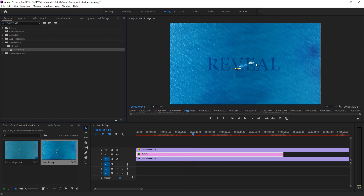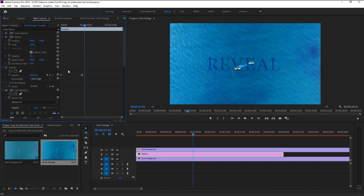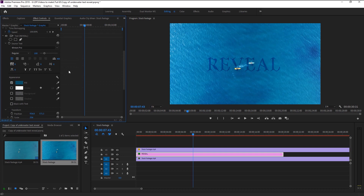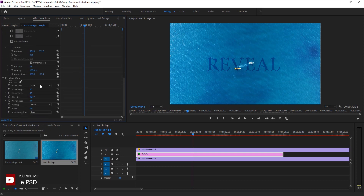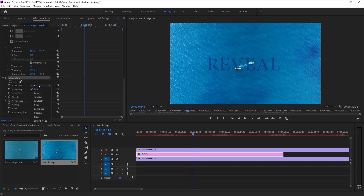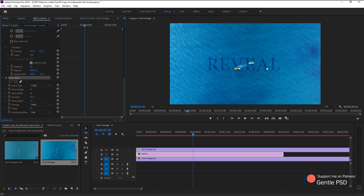We will fine-tune it as per our need. Go to Effects Control — here we have the wave effect. We will change the wave type from Sine to Circle. Circle is perfect for this underwater wave look. We will decrease the wave height to 4 and wave width to 92.